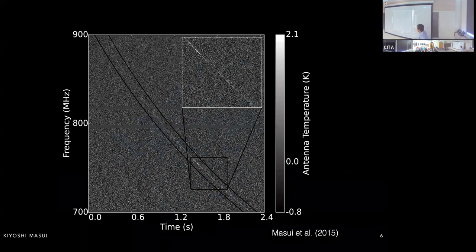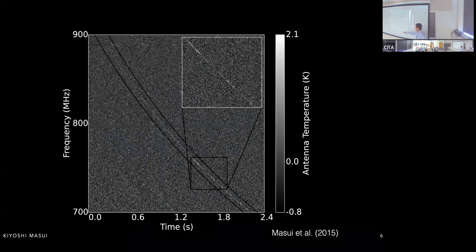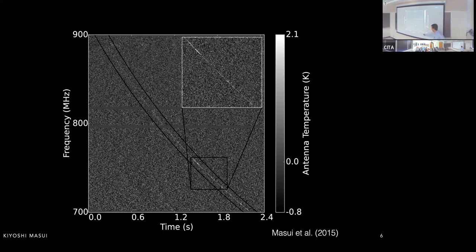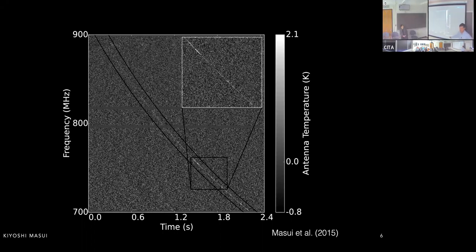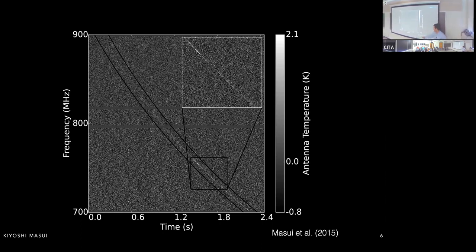Here's some real data — a dynamic spectrum showing the amount of power received in our telescope as a function of both time and radio frequency. At a single frequency, you see a bright flash about a millisecond long. But that flash happens at a different time at each frequency — that's the dispersive delay. The shorter wavelengths, higher frequencies have traveled through the medium faster and arrived a few seconds before the longer wavelengths.